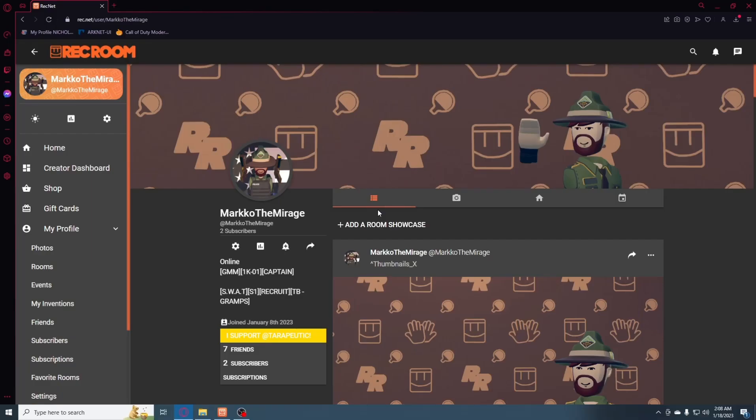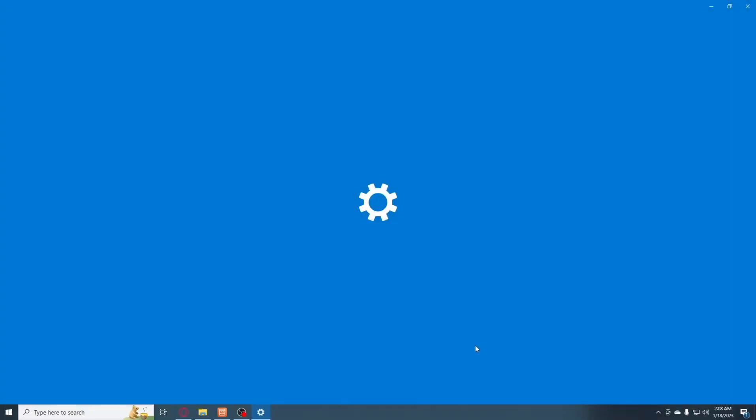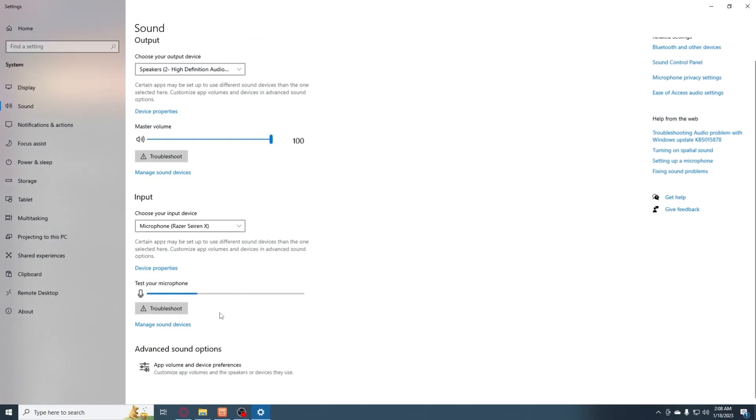go all the way down to your speakers, you're going to right click, open sound settings, scroll all the way down to advanced sound options.